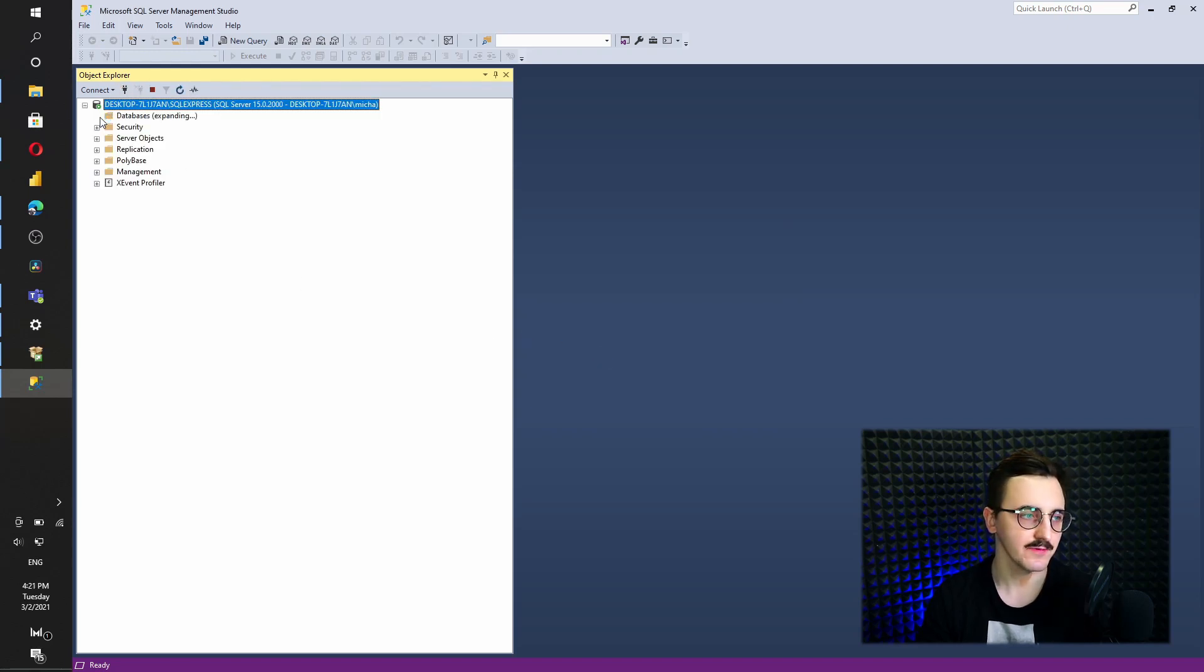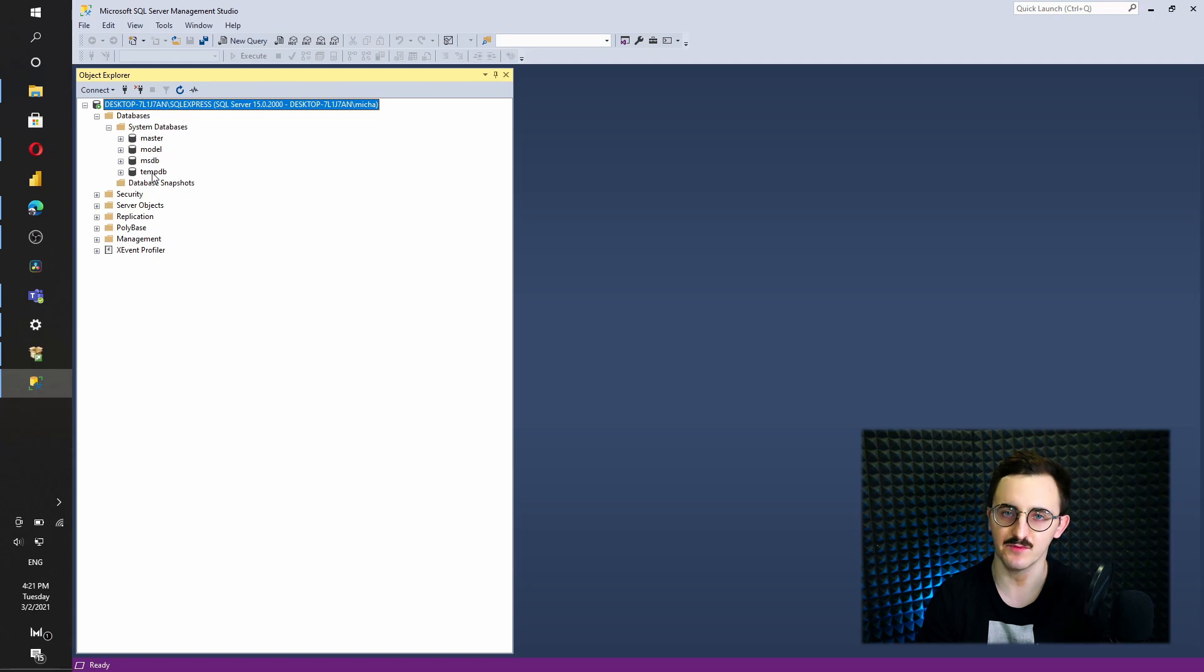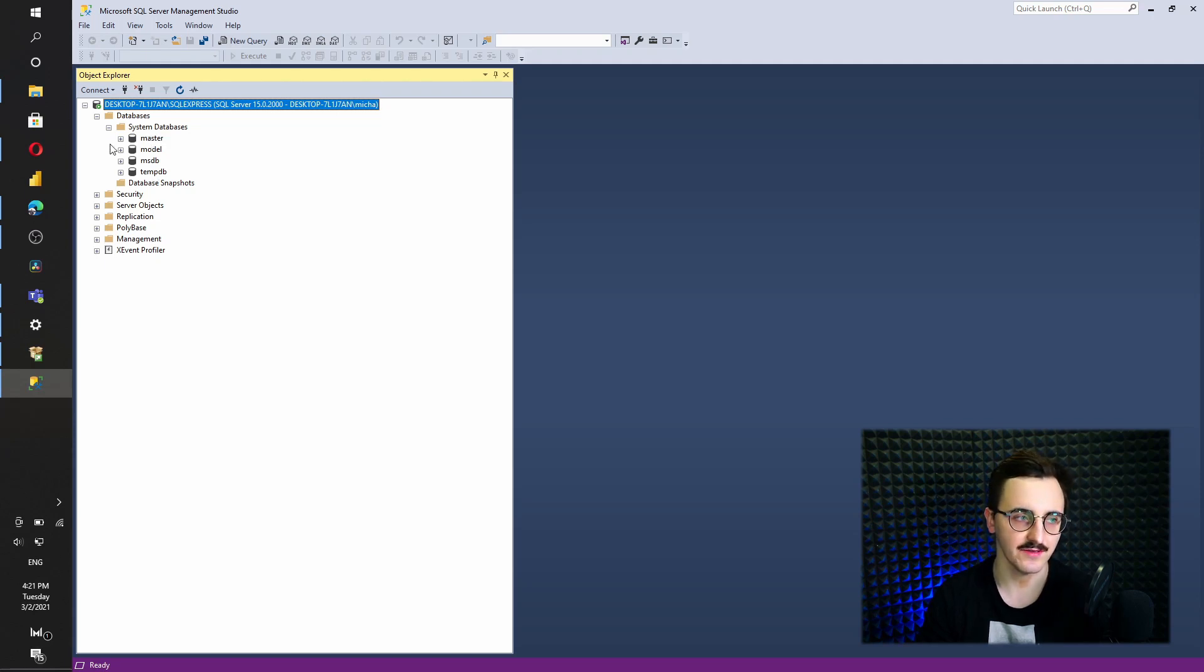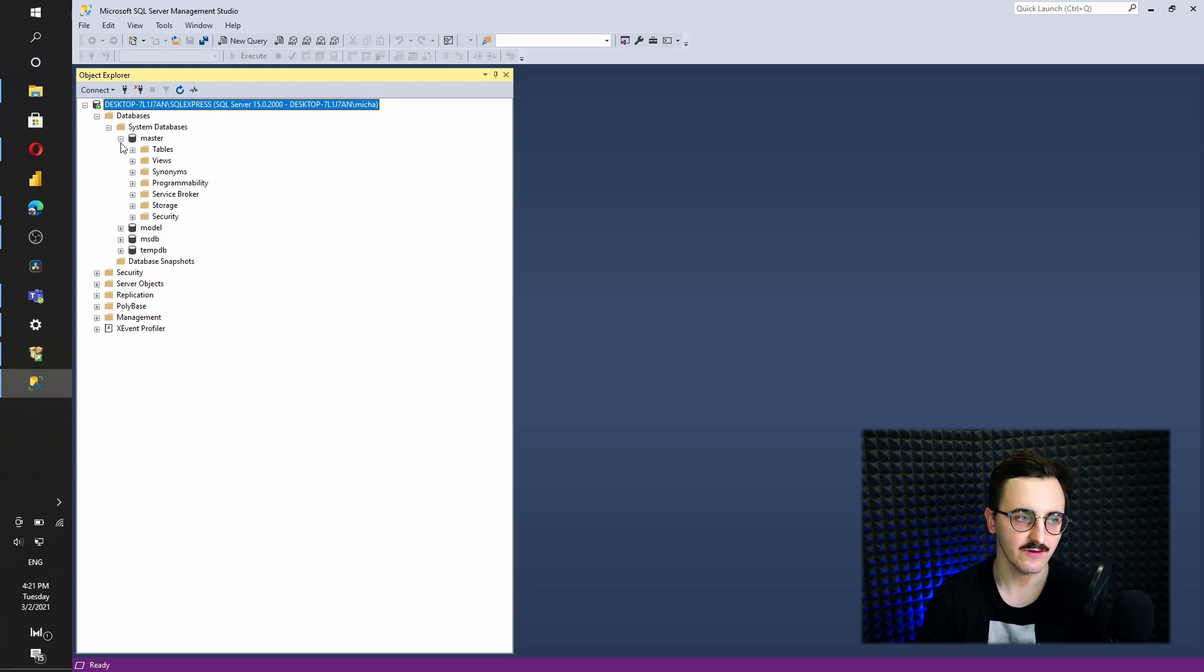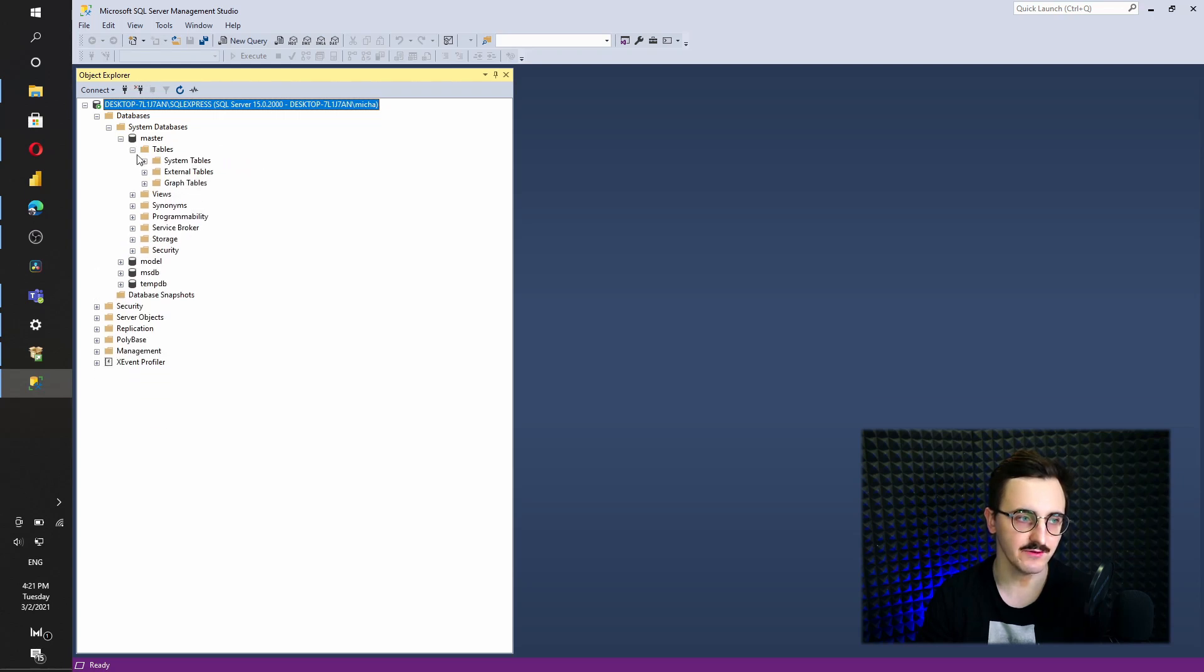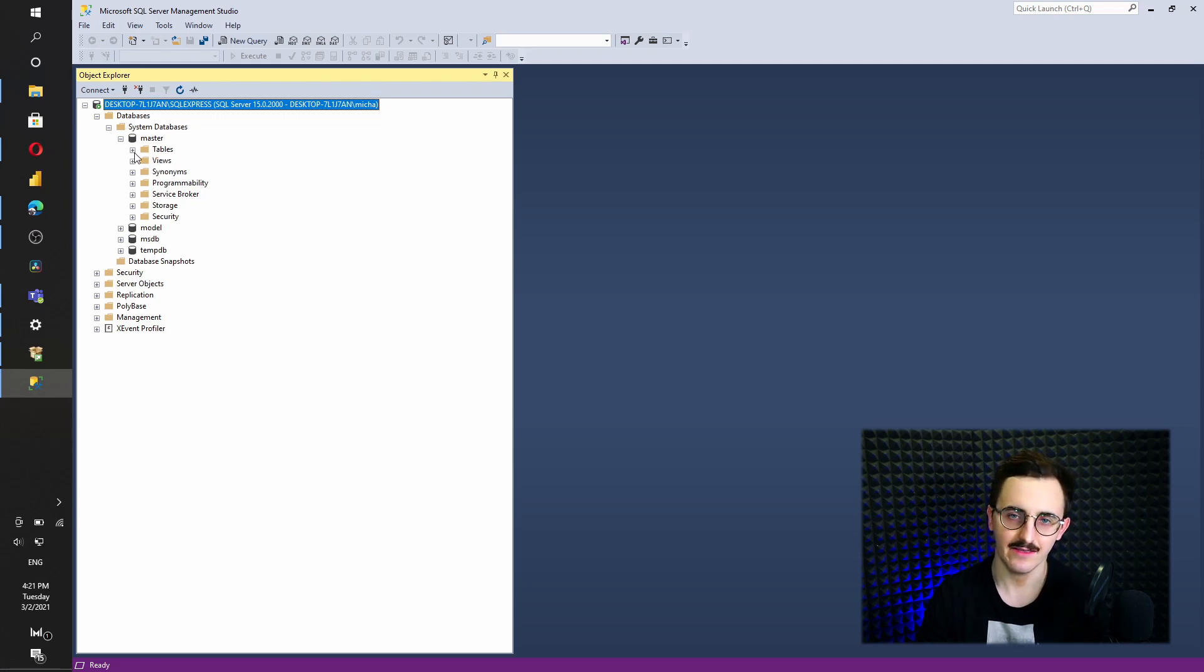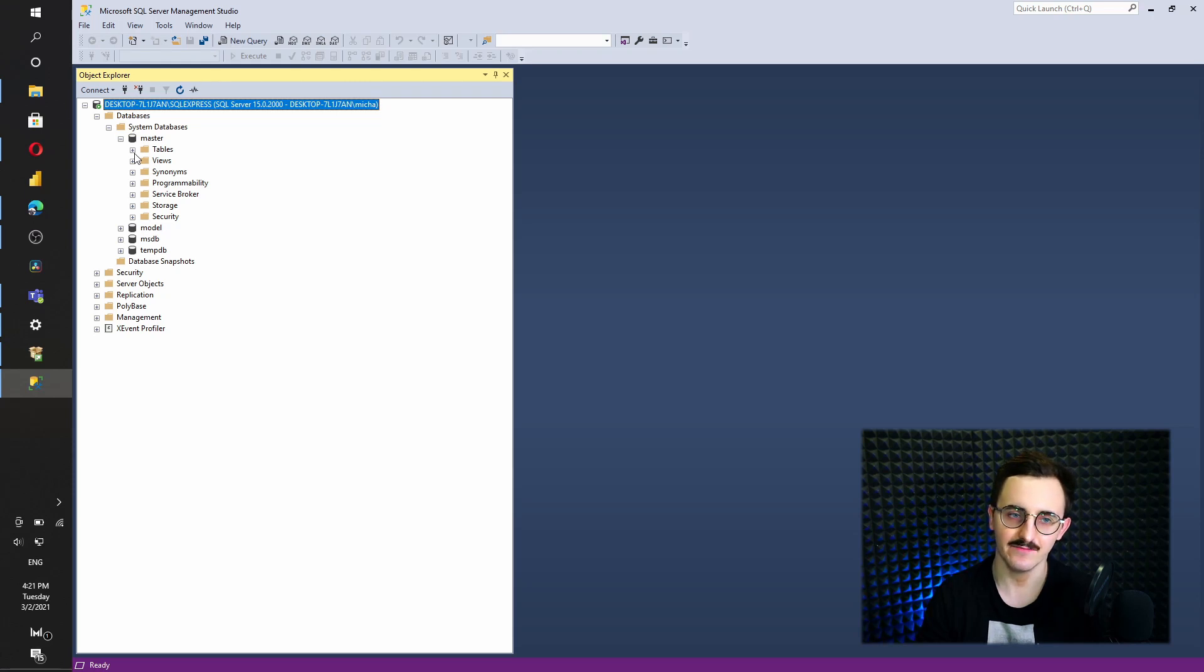However, we don't have any database apart from system databases that were created automatically with the installation. Of course, we can browse through that. Check what we got here. But actually, we would like to have some database that will address some business examples.